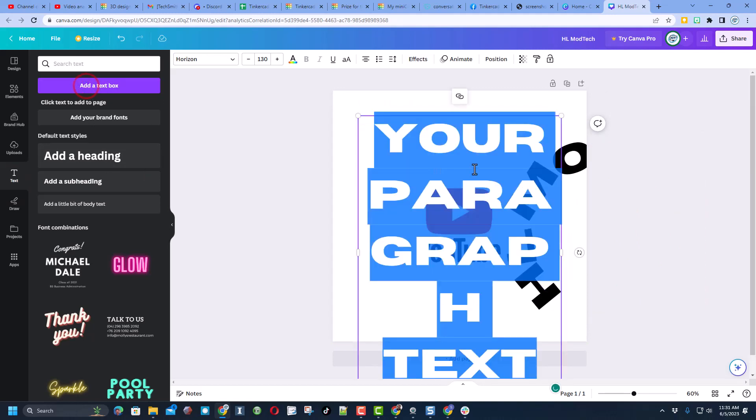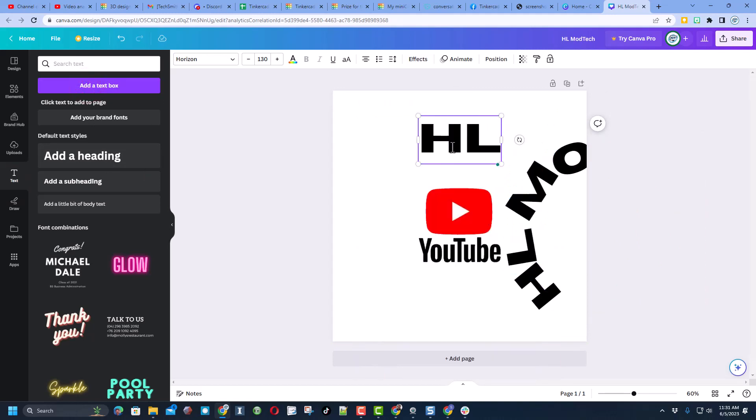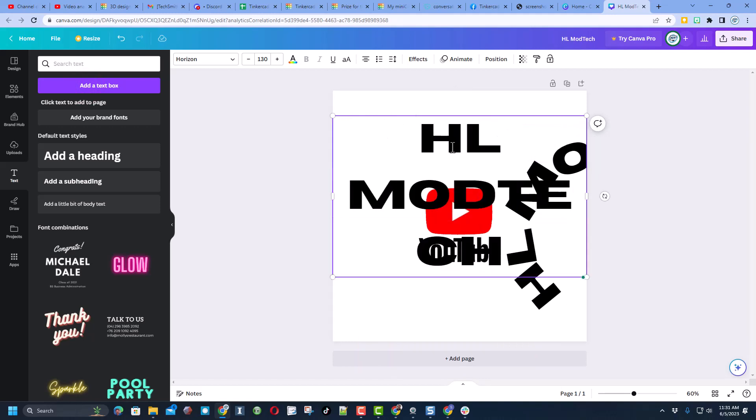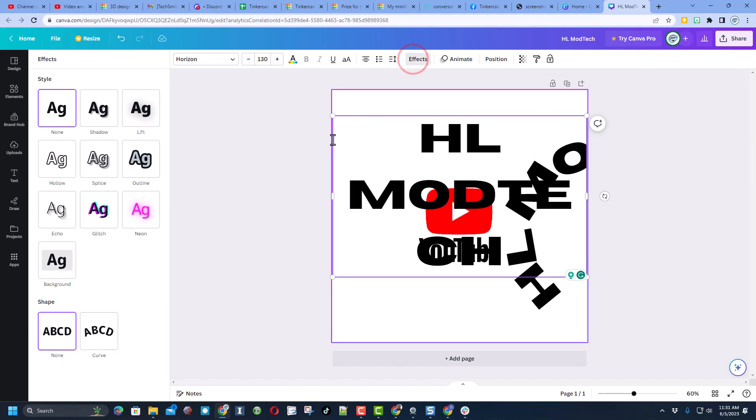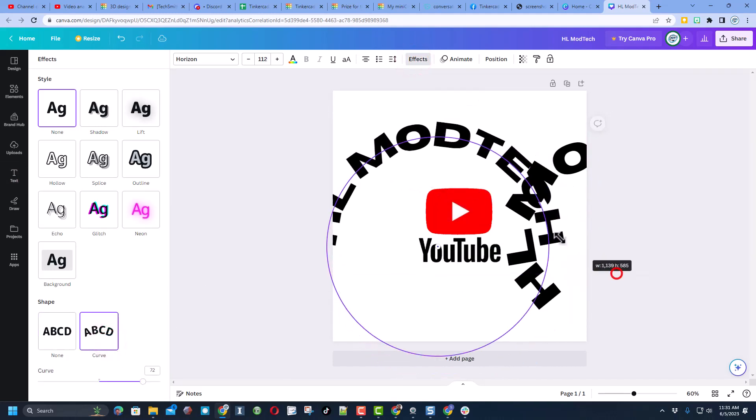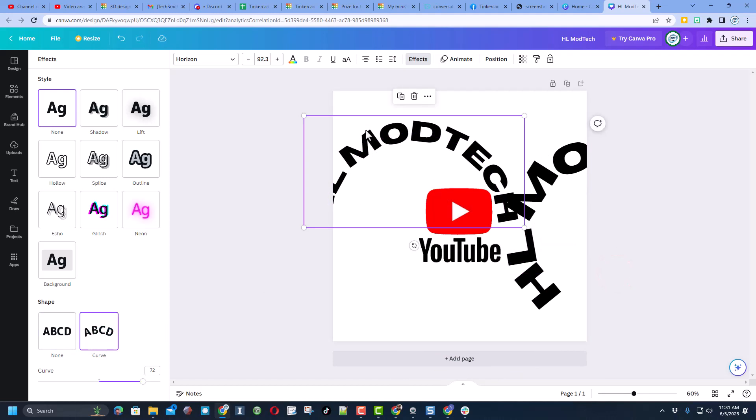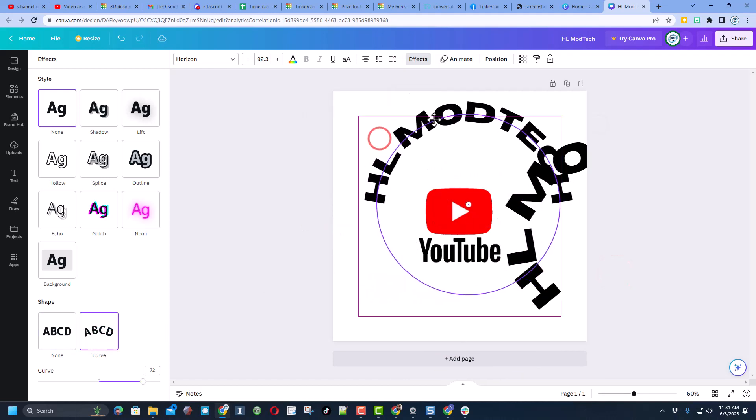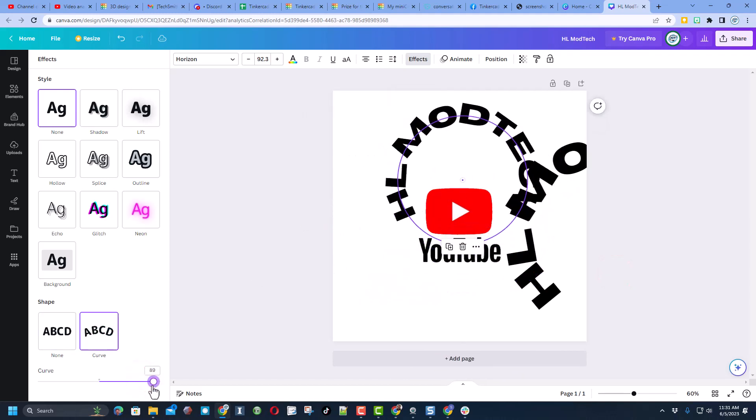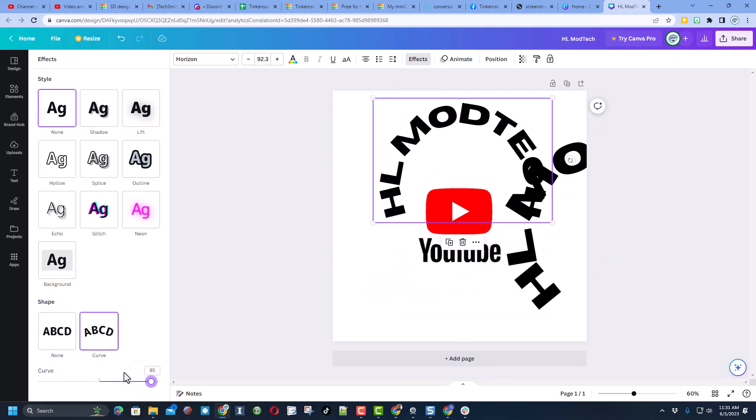When I added the text box it went in just like that. I of course typed my HL Mod Tech. I did put a space there and then to make it go around I simply chose effects and I chose curve. Then I could squeeze it into place. I adjusted the curve to get the exact style I wanted.